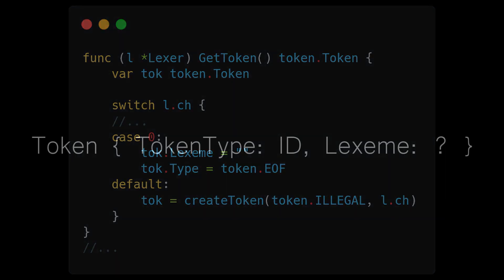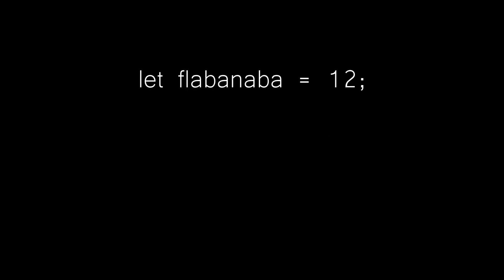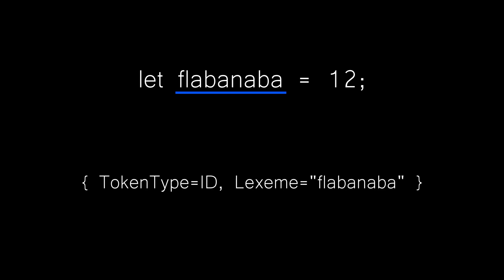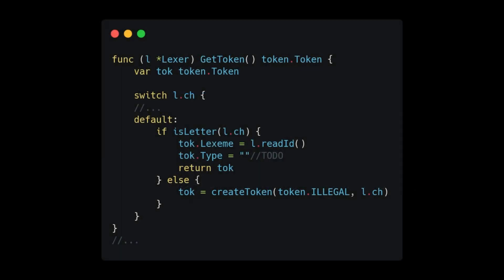Let's learn how to parse our ID tokens next. Remember that ID is the token type associated with variable names or function names. So I could have this variable here, where Flabanaba would be a token type ID with a Lexeme Flabanaba. And in order to parse this, we will add the following to the default case of our getToken method.